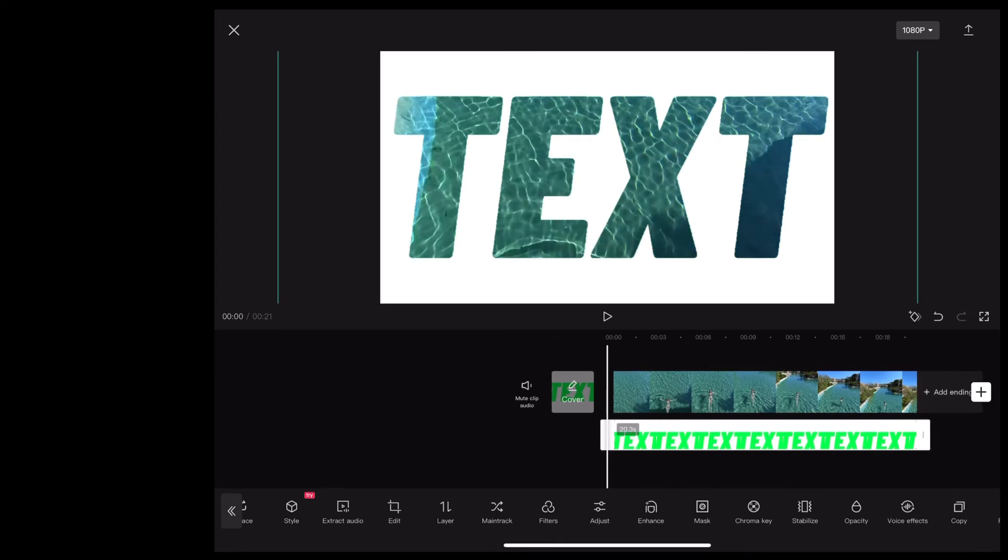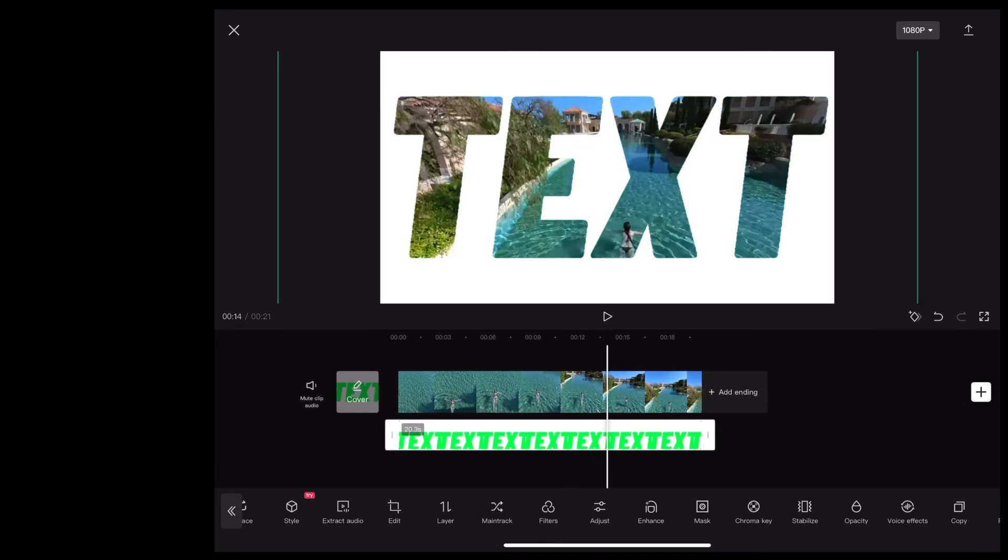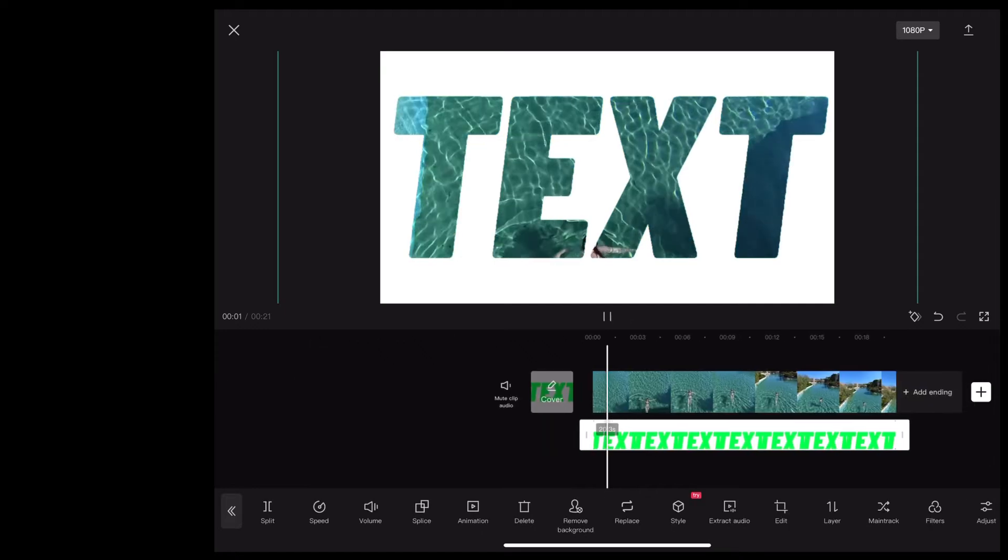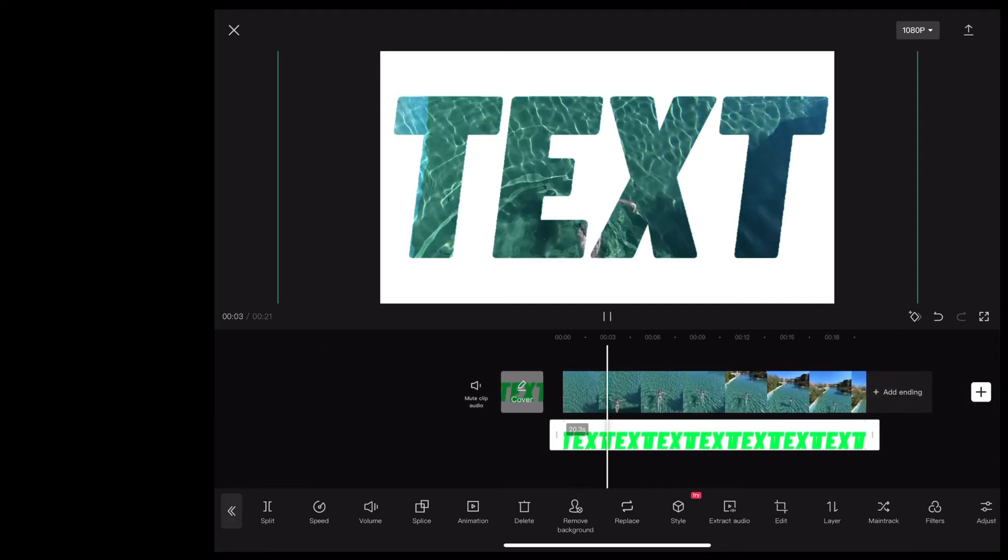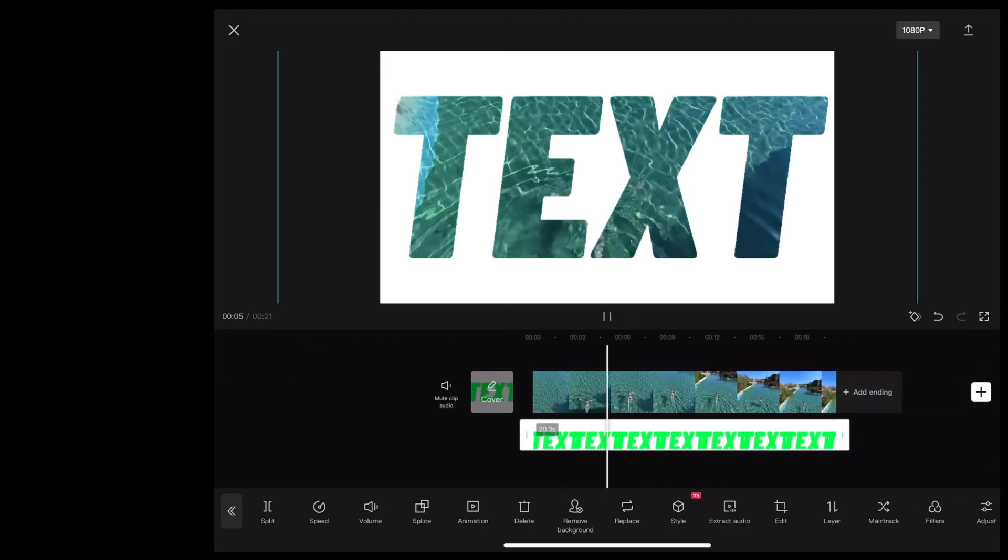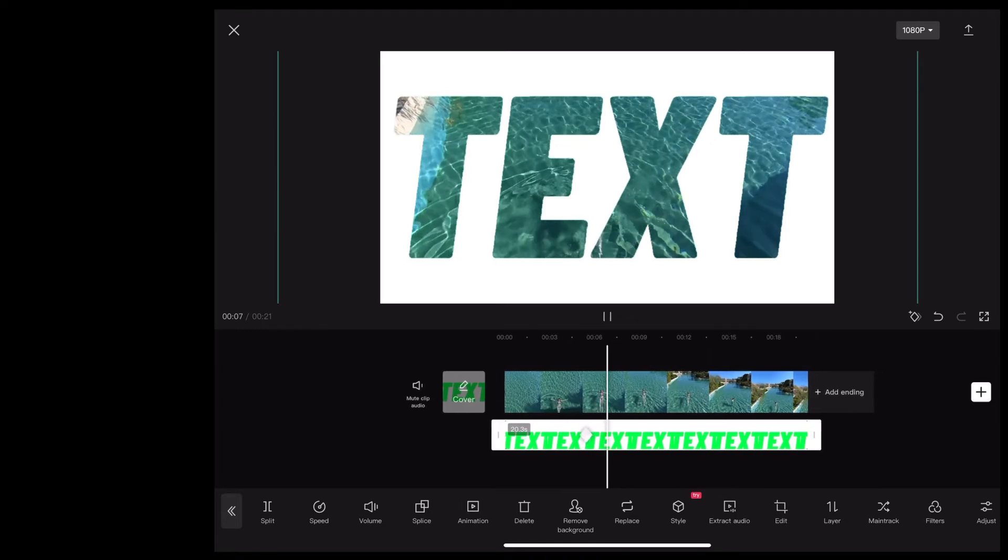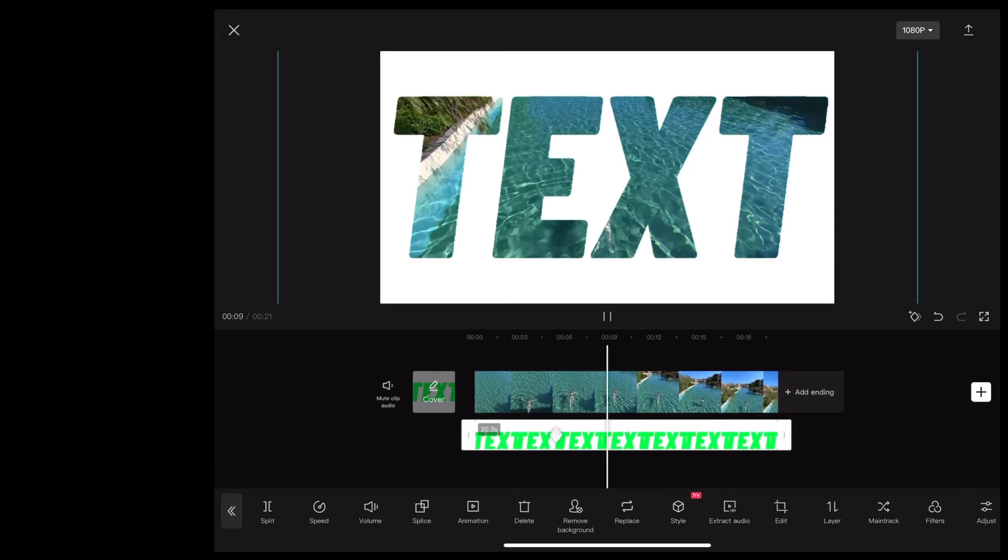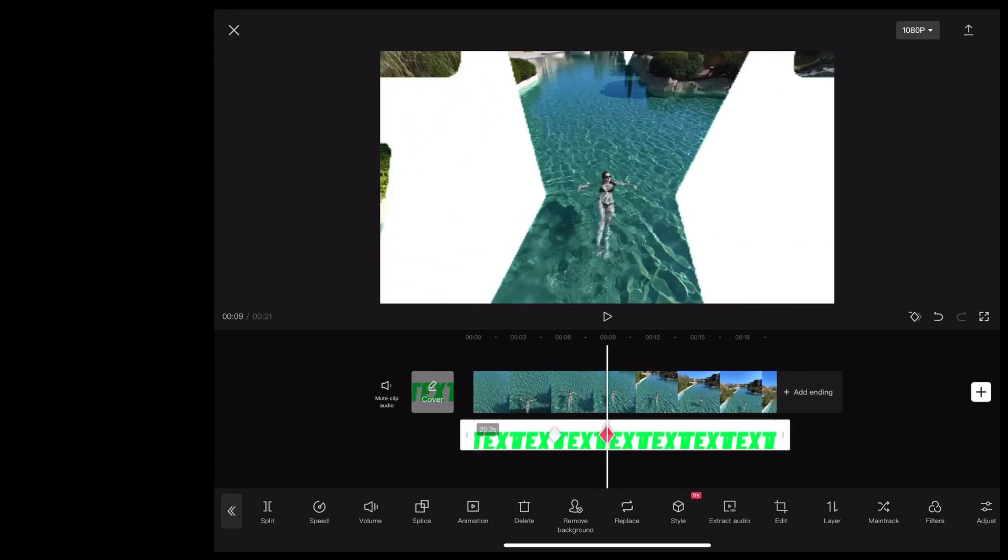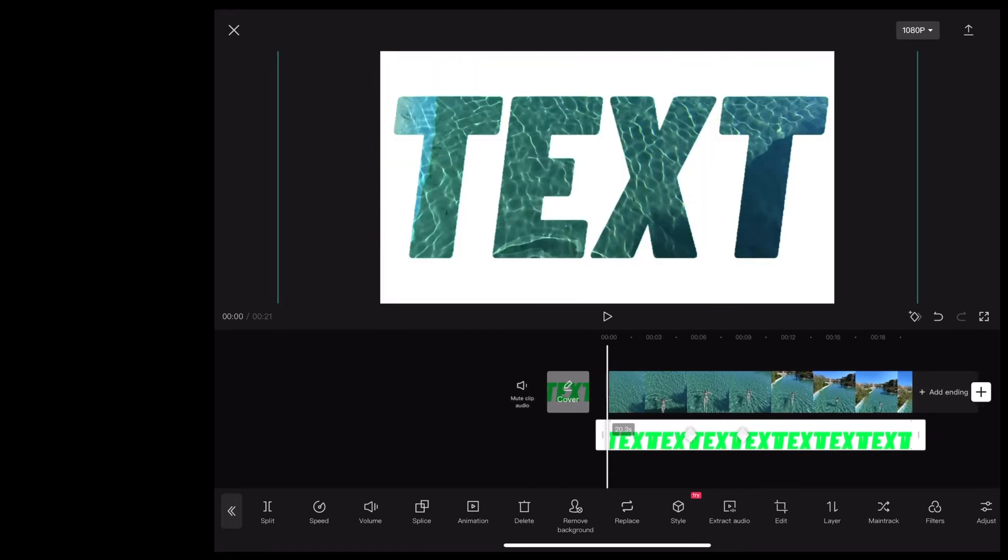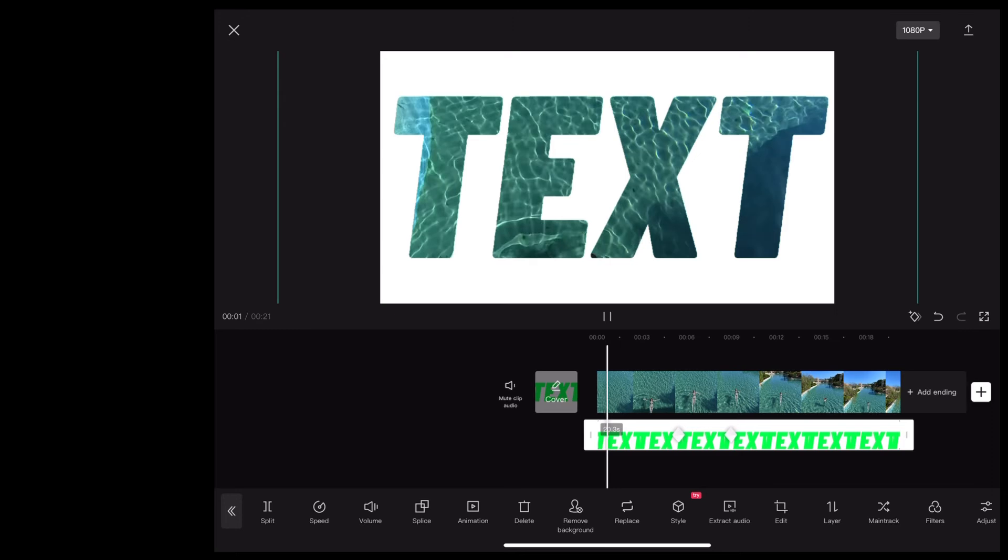So at the moment the video plays through like that, so now we need to zoom in. Scroll along to where we want the zoom to start and add a keyframe by tapping the little diamond. Then scroll along to where we want it to be fully zoomed in and just zoom right in like this until the text is no longer on the screen. You'll notice CapCut adds another keyframe automatically there. So the end result looks like this.